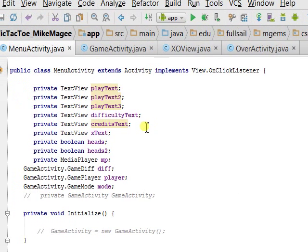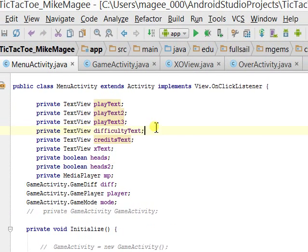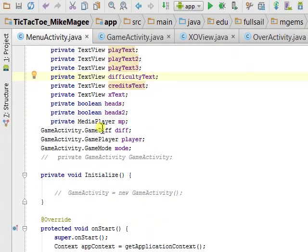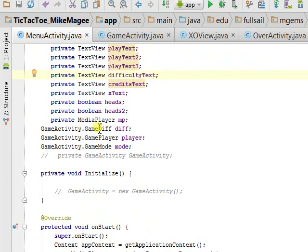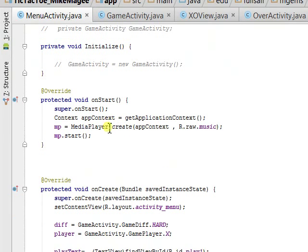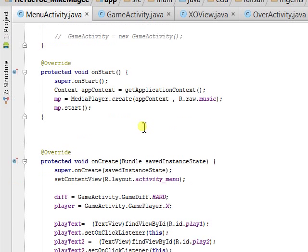The first view is Menu Activity, which is a bunch of clickable text views. When it starts, it plays a song I have through the media player, which I acquired at freesound.org, open source free music samples.